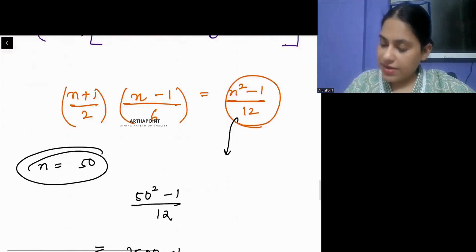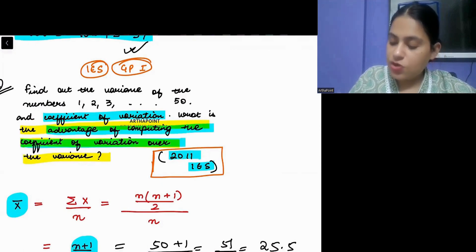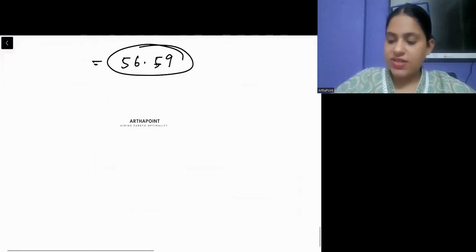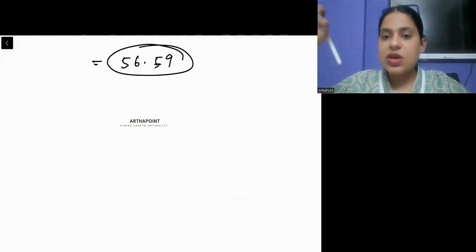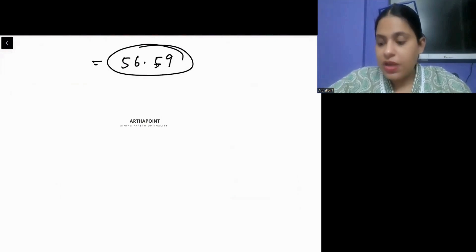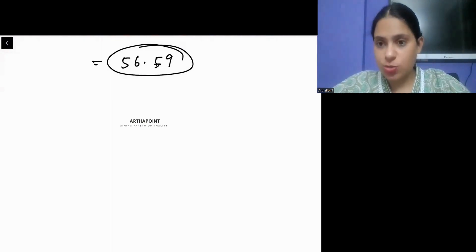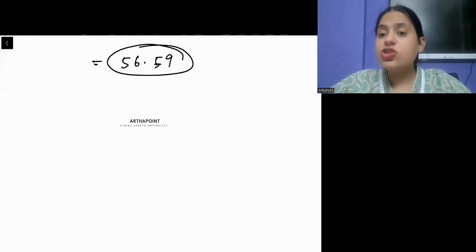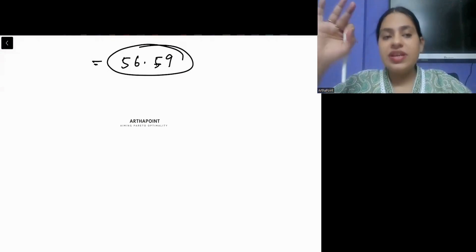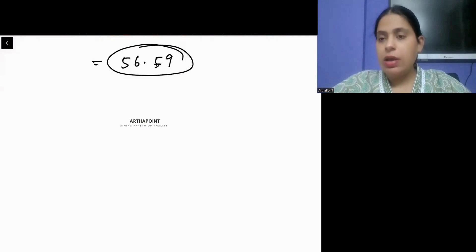The last part asks: what is the advantage of computing coefficient of variation over variance? Coefficient of variation is a normalized measure — it has no dimension and is unitless. When we talk about standard deviation, it has a unit attached to it. Coefficient of variation, being unitless, gives a better measure of dispersion and allows comparison across different datasets.